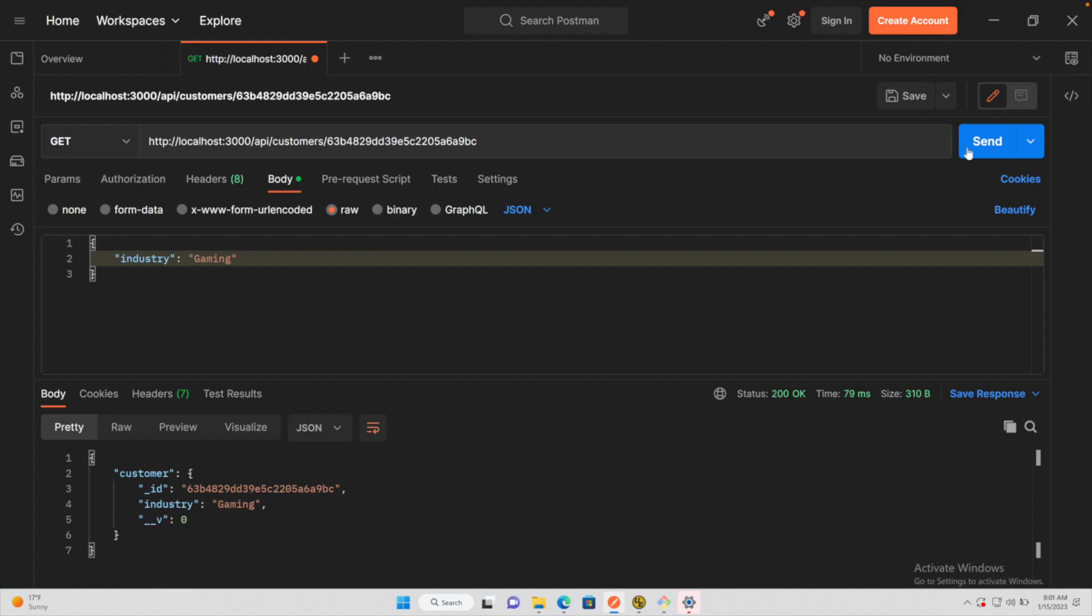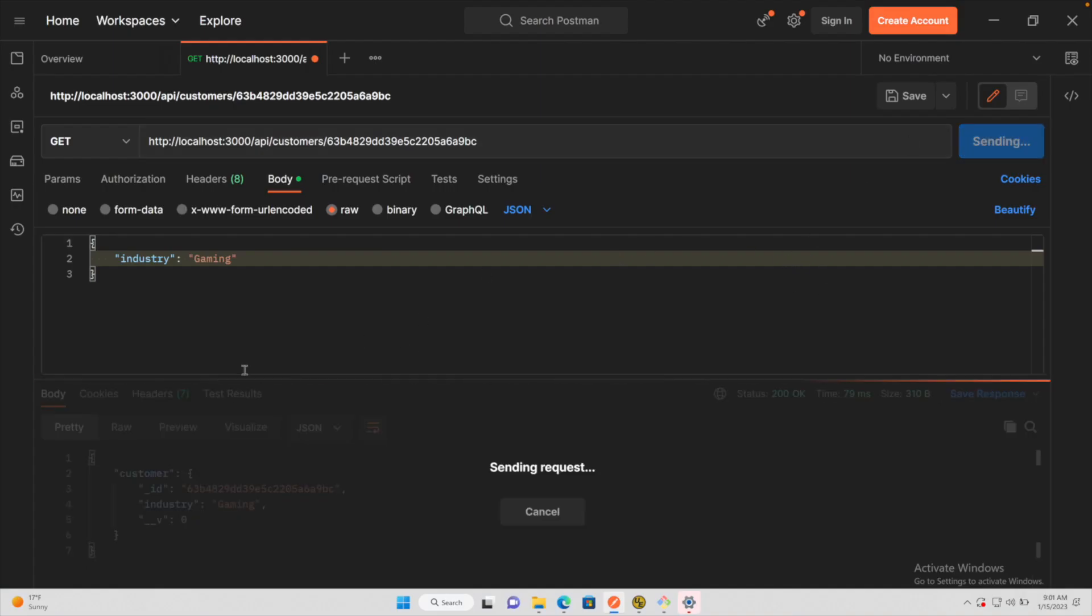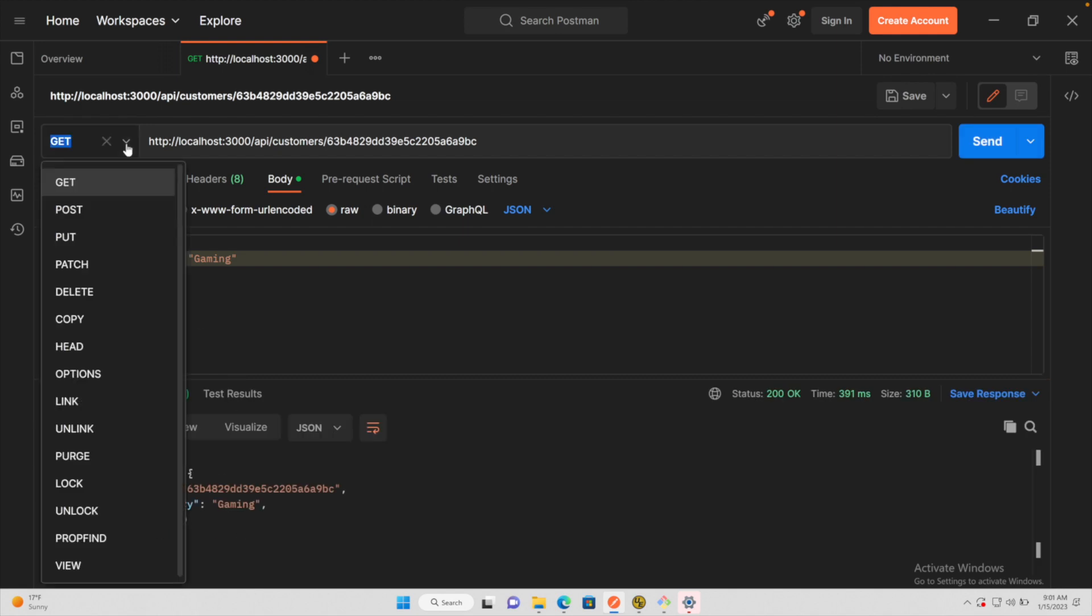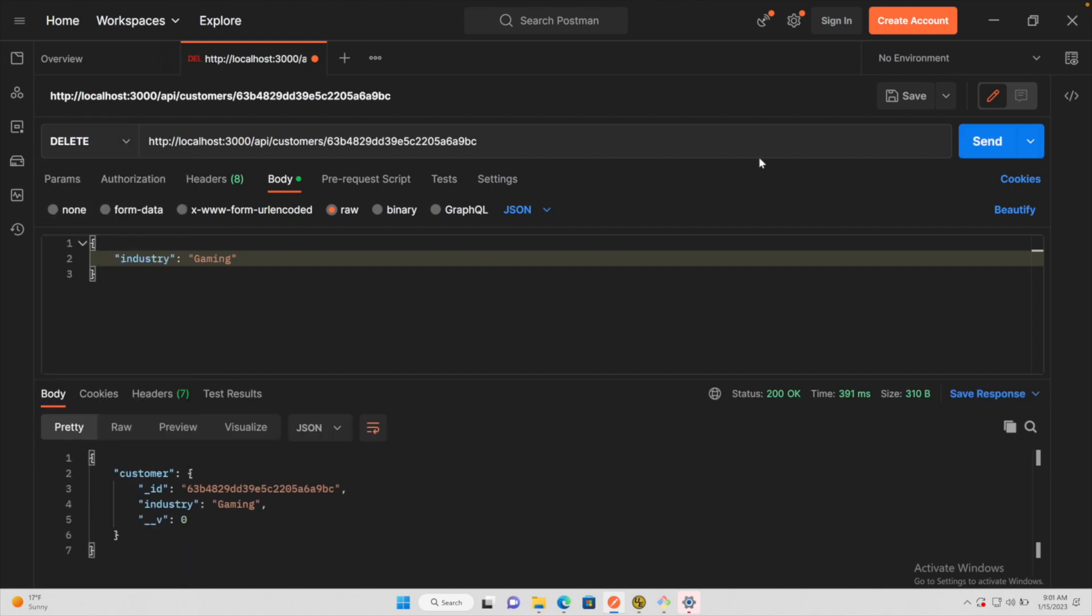We can test this out by getting a resource first, confirming that the data is there, changing the method to delete, hitting send. Deleted count one. You issue it again.